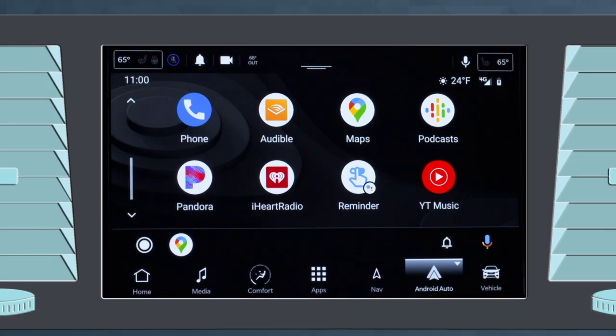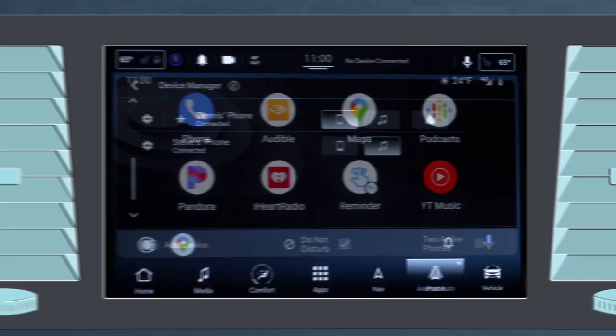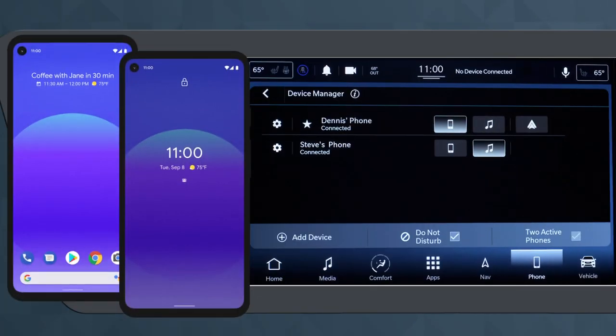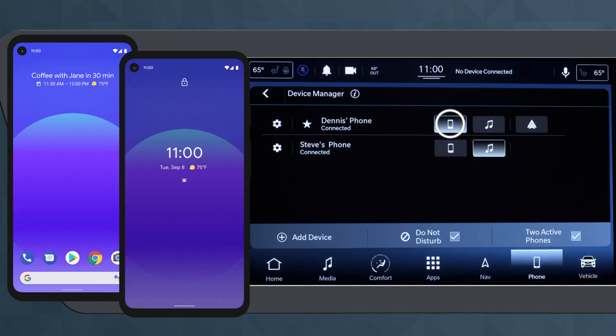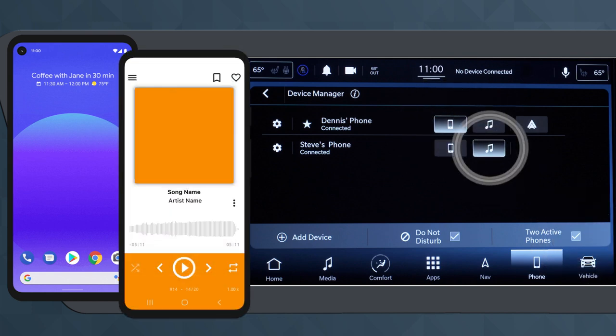The best part is you can do it all wirelessly. And Uconnect 5 lets you connect two phones at once, so you can call or text from one and stream content from another.